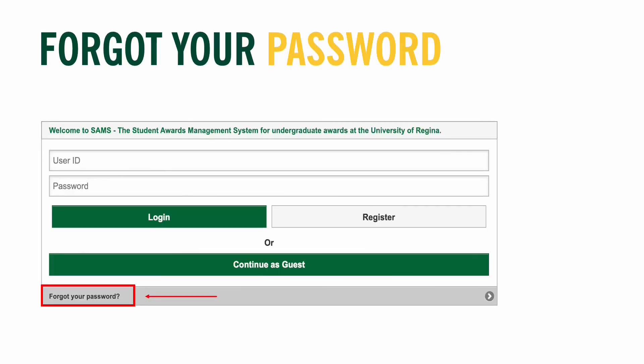If you do forget your login credentials, there is an option at the bottom of the login page called 'Forgot Your Password,' which will have steps to follow in order to access your account. If you enter the wrong credentials too many times, your account will be locked. If this should happen, not to worry — you can contact Student Awards and Financial Aid at safa.uregina.ca.